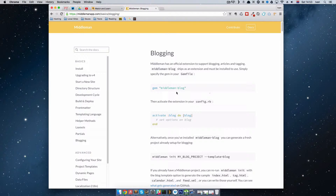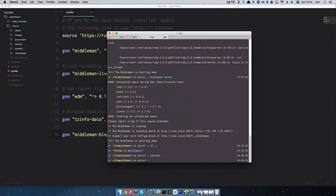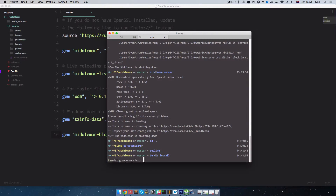First, you need to copy this line right here — 'gem middleman-blog' — and go to our Middleman Gemfile. If you've ever used Ruby on Rails, this will be very familiar. Add this line, and then run 'bundle install' so that this gem gets installed on your Middleman installation. If that doesn't work you can run 'bundle exec install'.